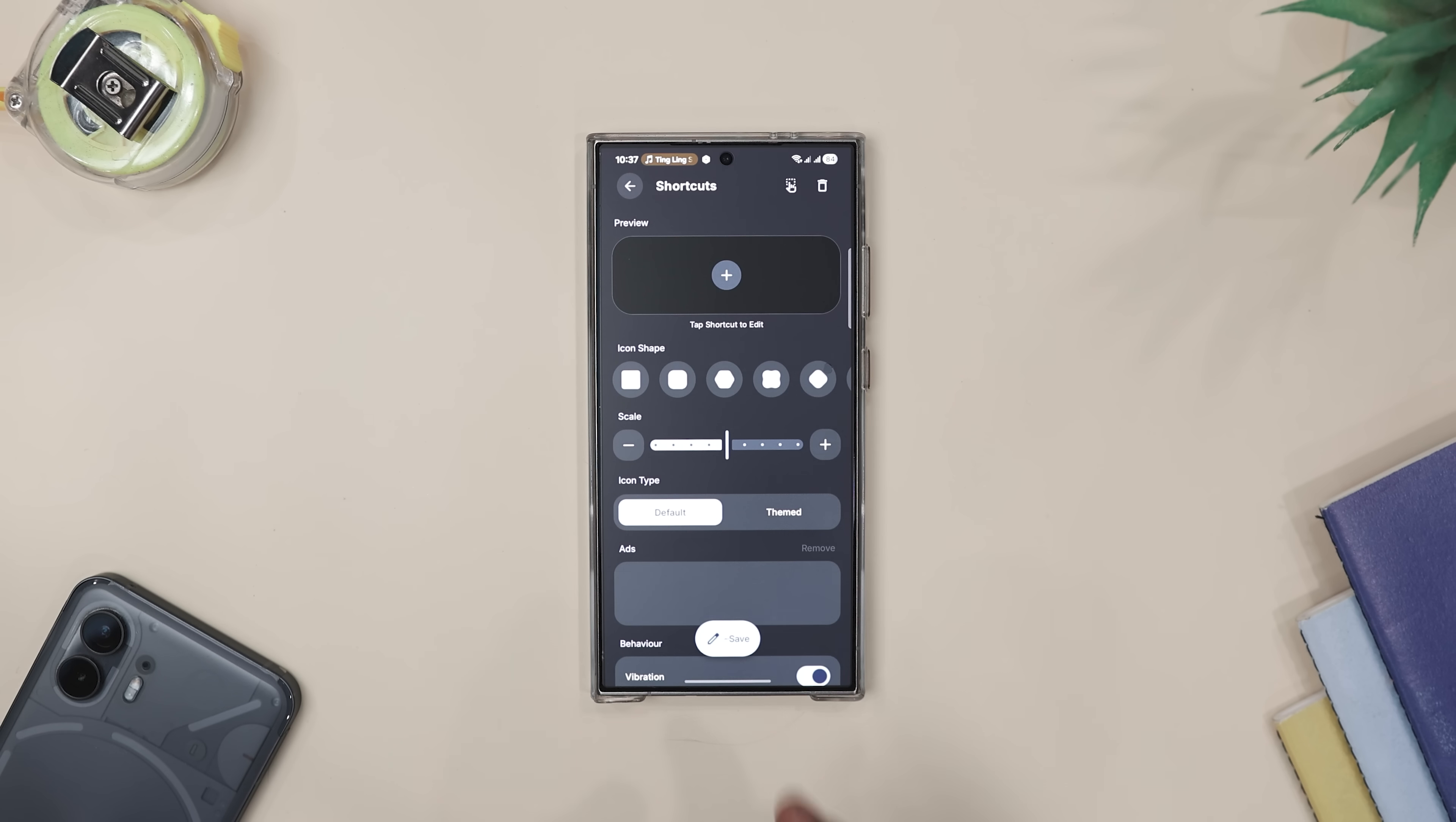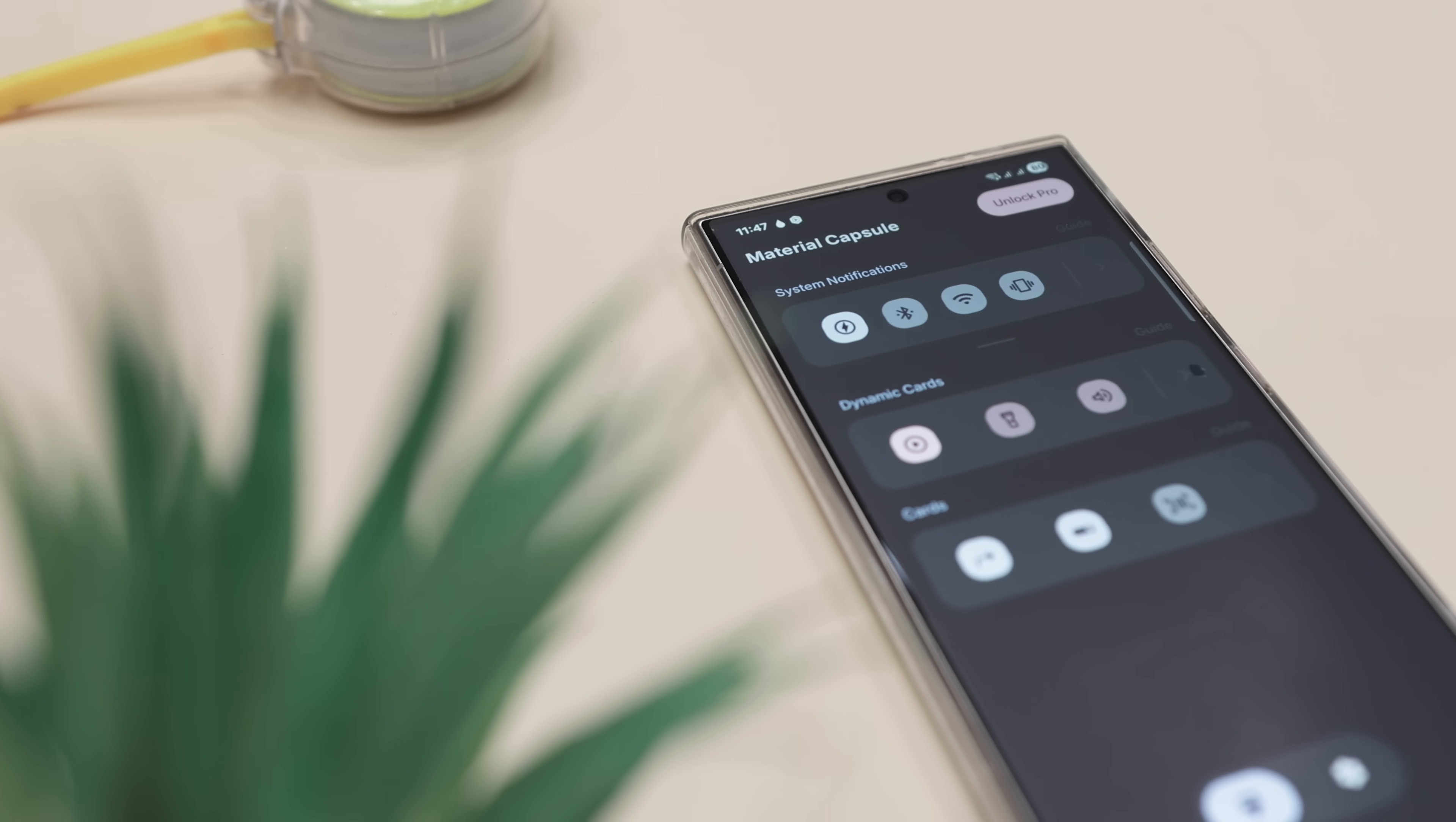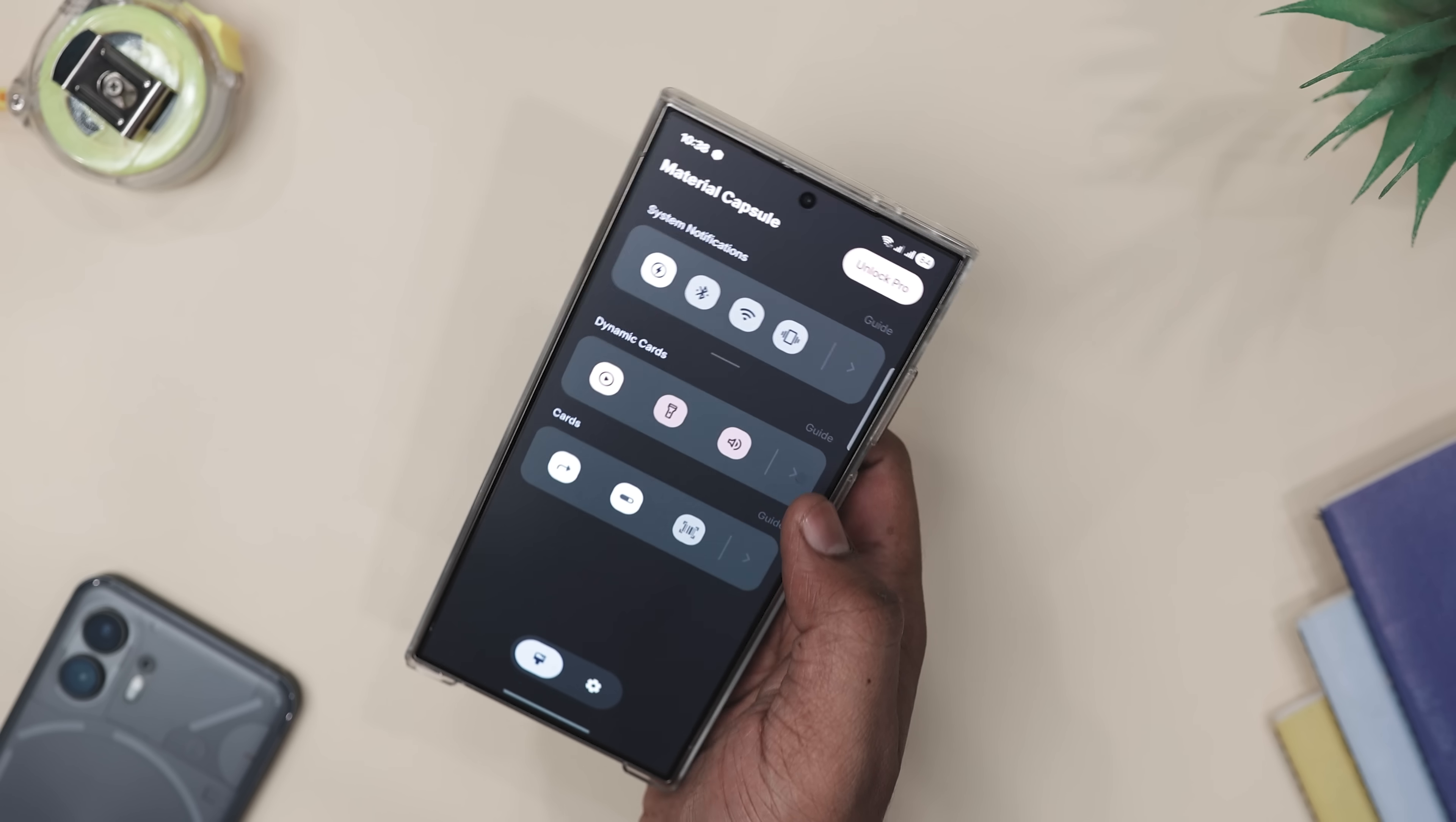Now it's also fully customizable so you can tweak gestures, color and even add system notification or sliders. And because it adapts to your wallpaper, the capsule always blends seamlessly with your setup. So it looks polished instead of dragged on.